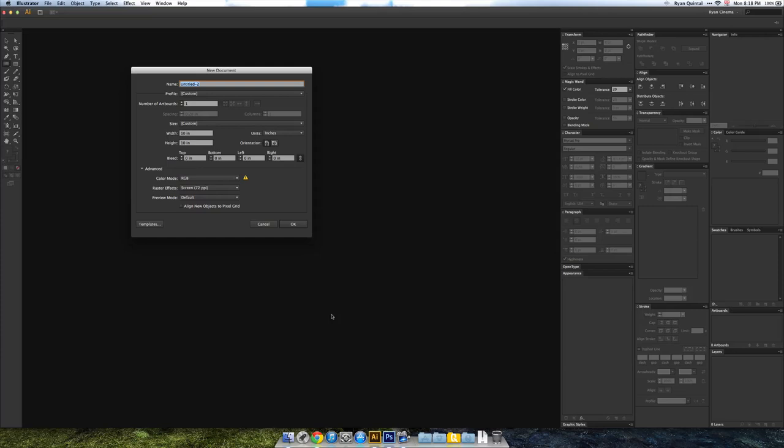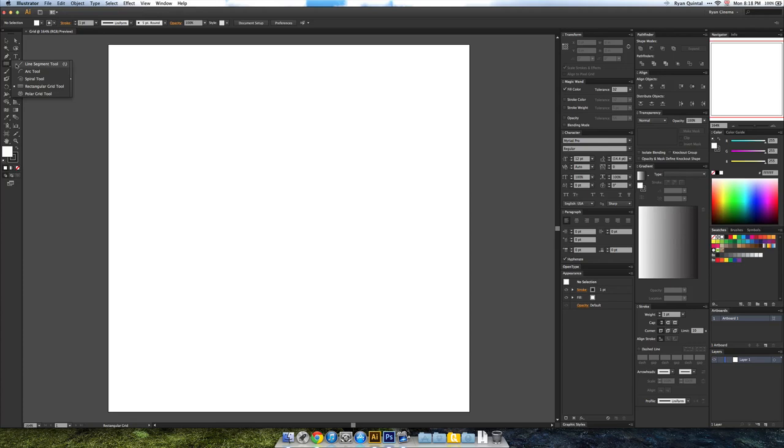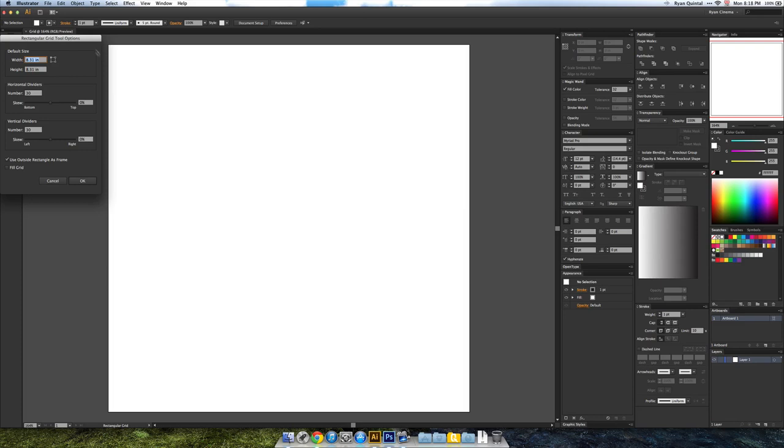Inside Adobe Illustrator, I'm going to make a new document, 10 inches by 10 inches is fine. I'm going to call this Grid. I'm going to select where the Line Segment tool is underneath the Pen tool, click and hold and select the Rectangular Grid tool.